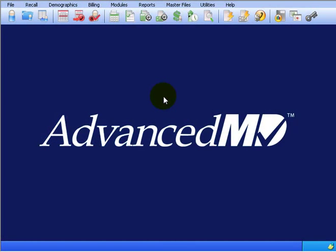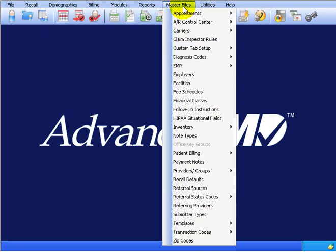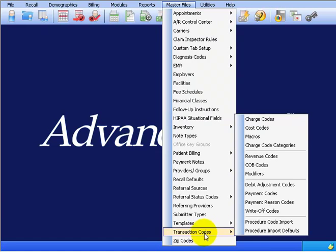Your Payment Reason Code is the why of the payment from the patient or insurance carrier to add to the patient's date of service when you're posting payments. You can take a look at the default codes or create your own, found under the Master Files menu, down to Transaction Codes and over and up to Payment Reason Codes.